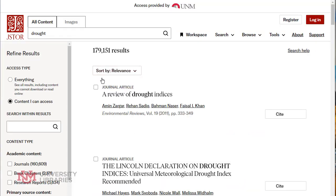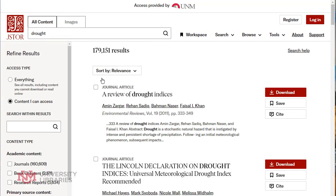So you can look at books, journals, reports, and images all through the JSTOR database.